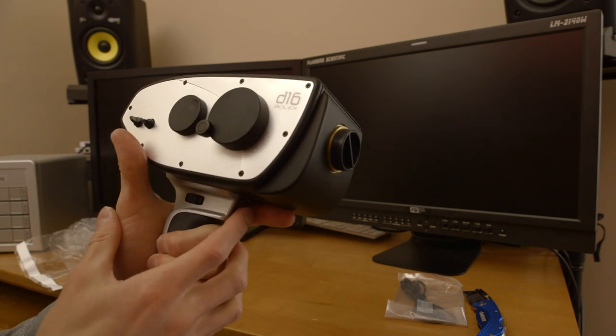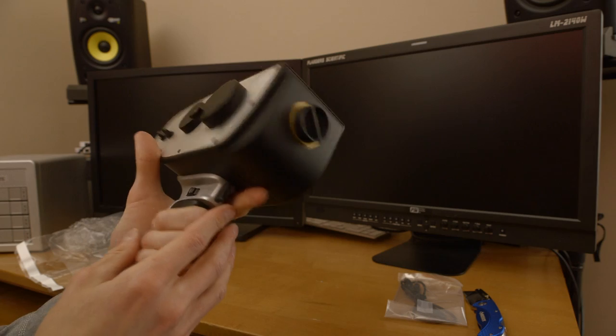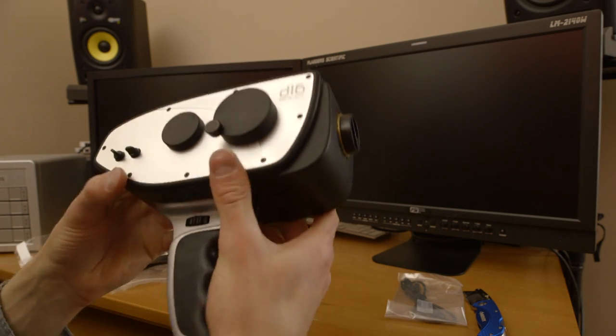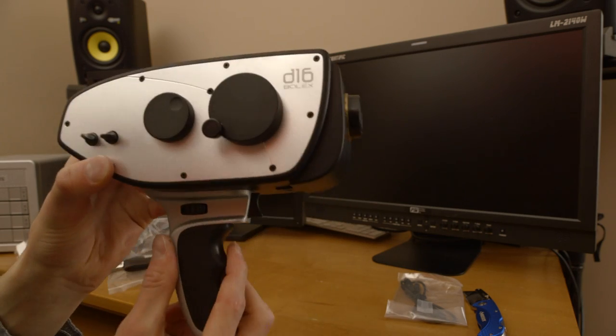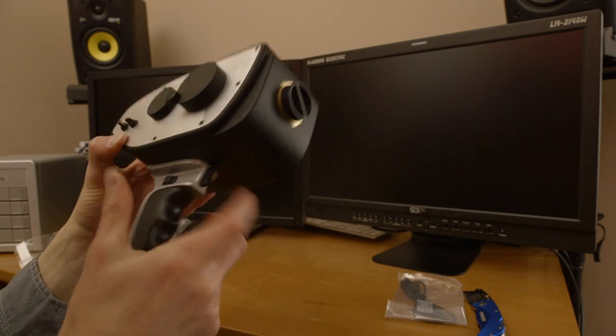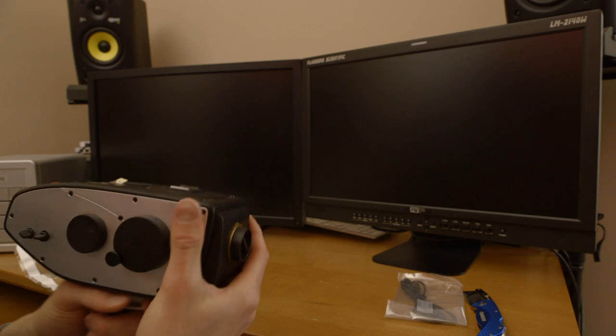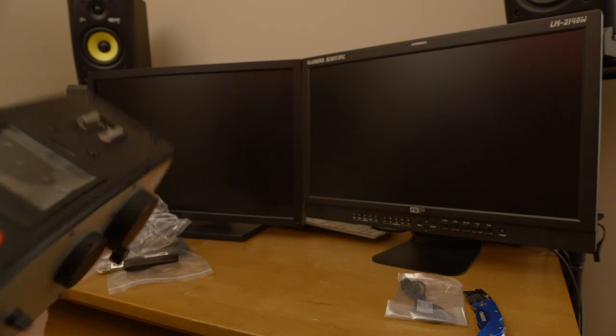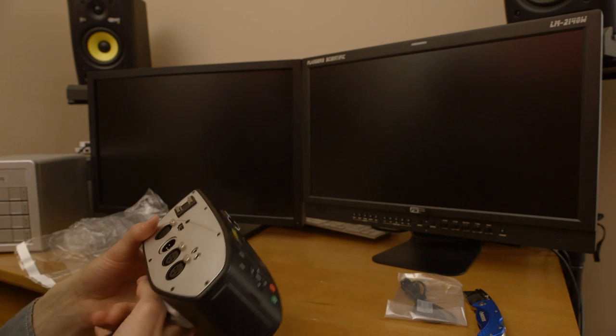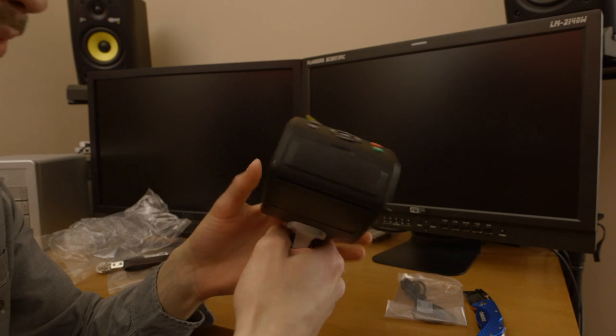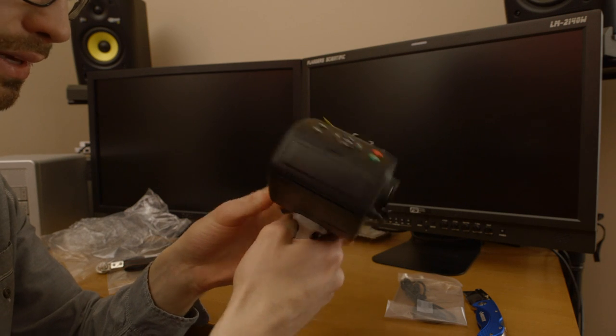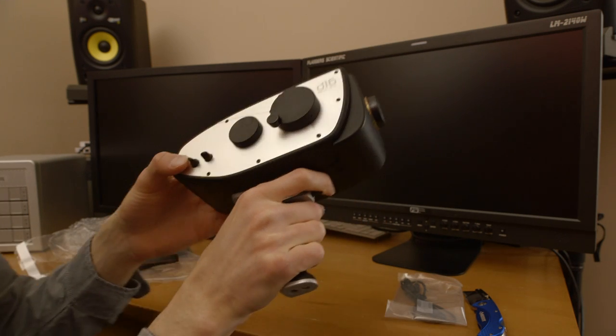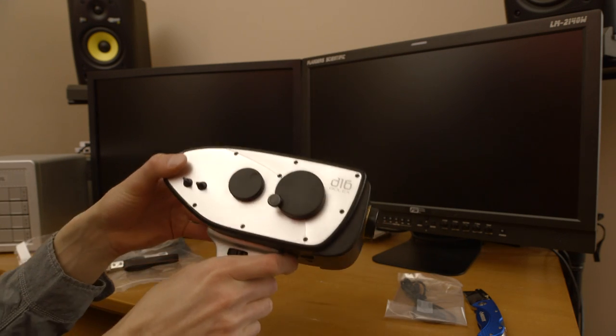So there's an actual trigger for recording on the stock, I don't know if you can see that, on the stock right there. Wow, feels pretty solid. Yeah, aluminum construction really adds to it, I like it.